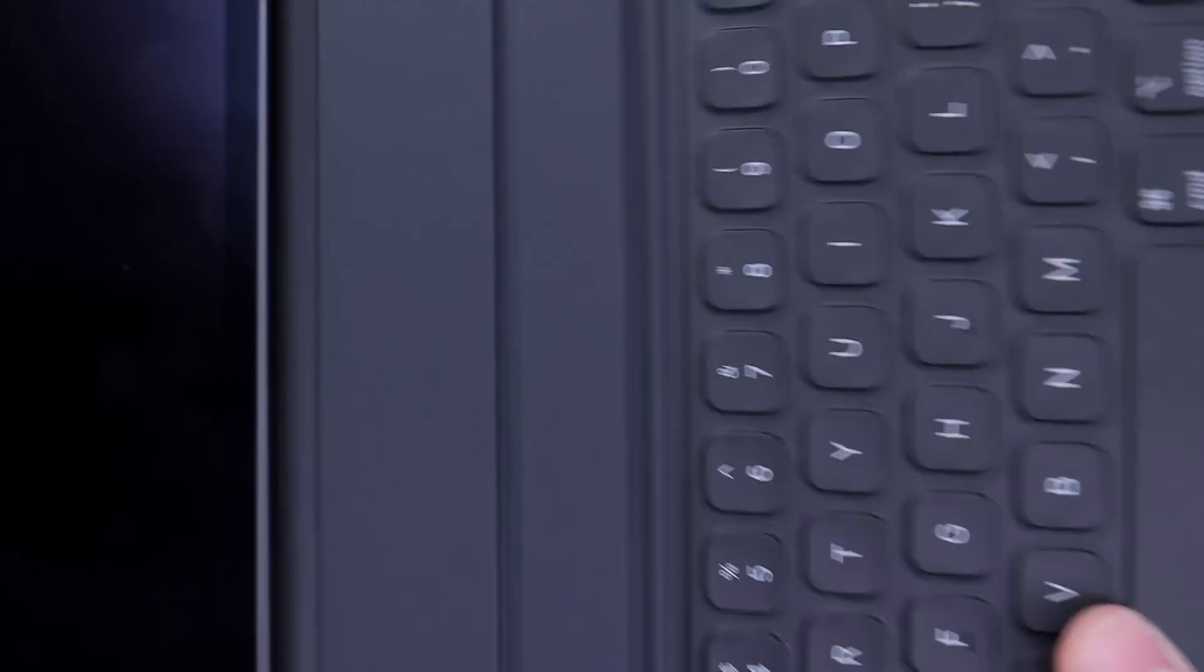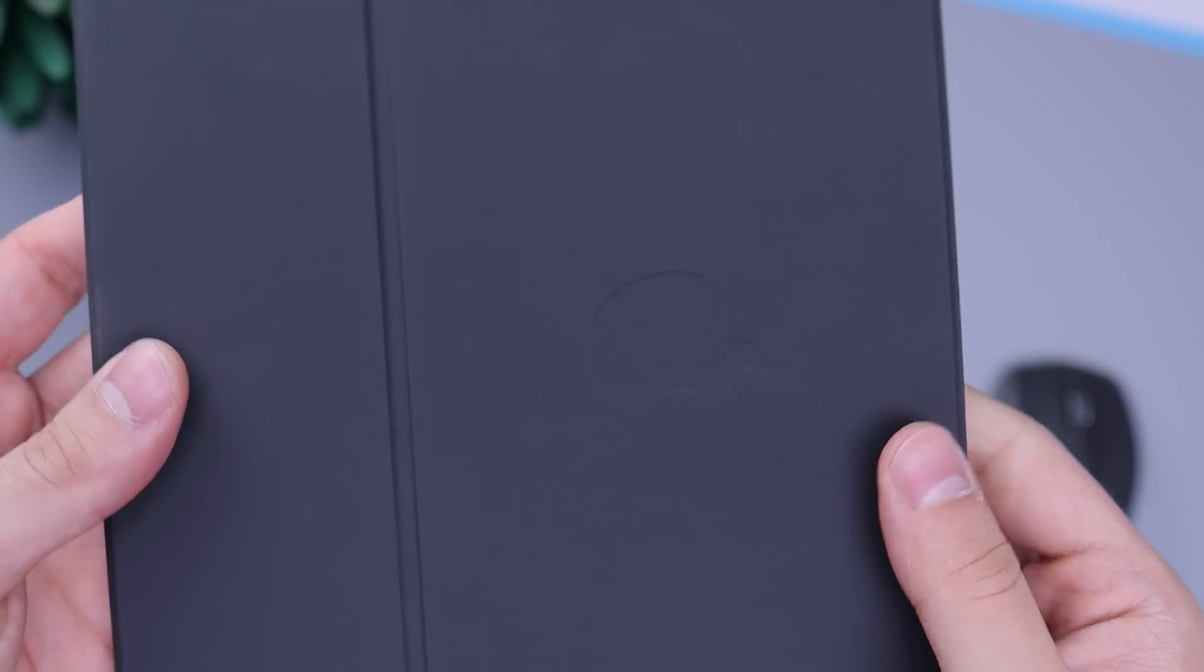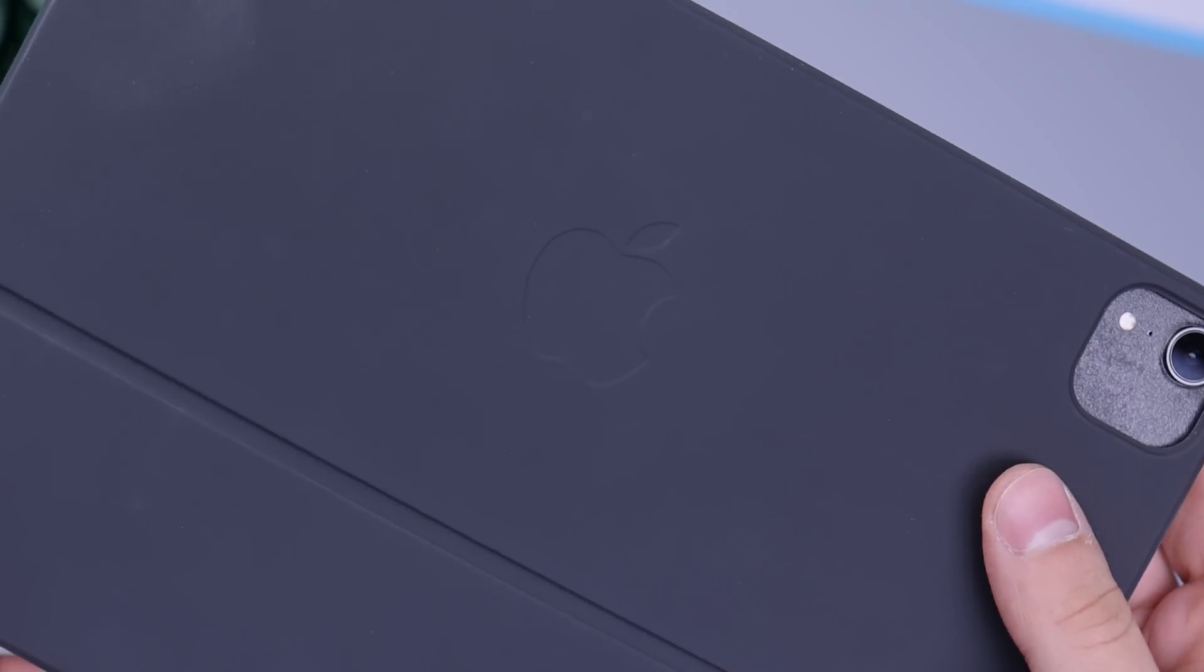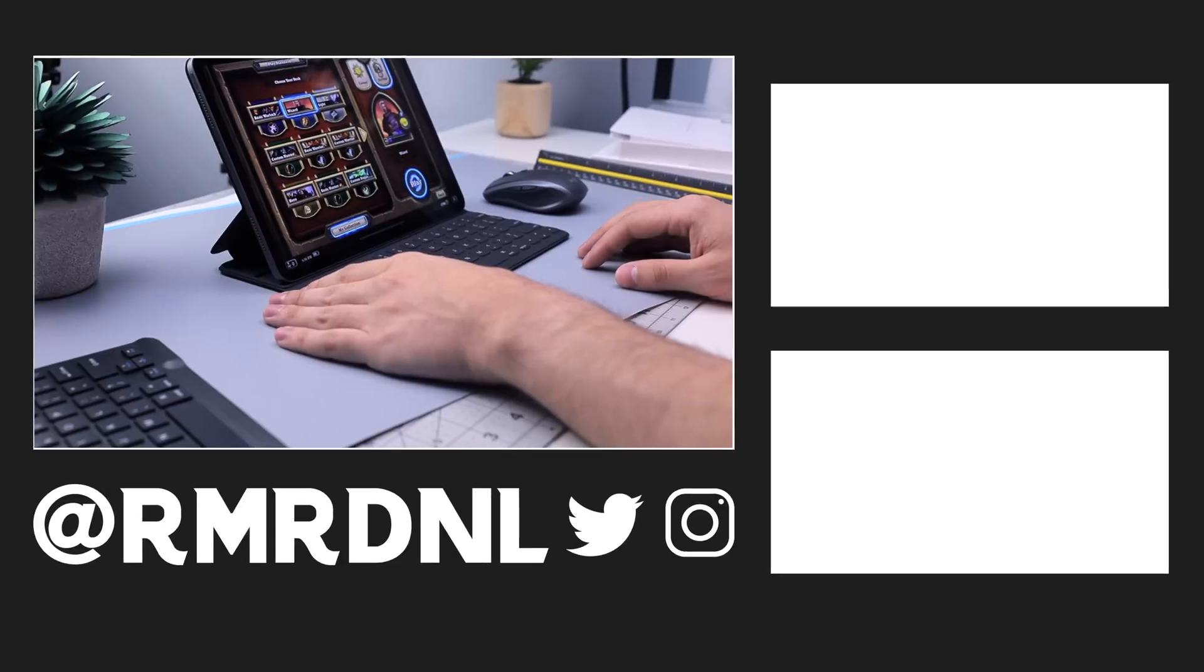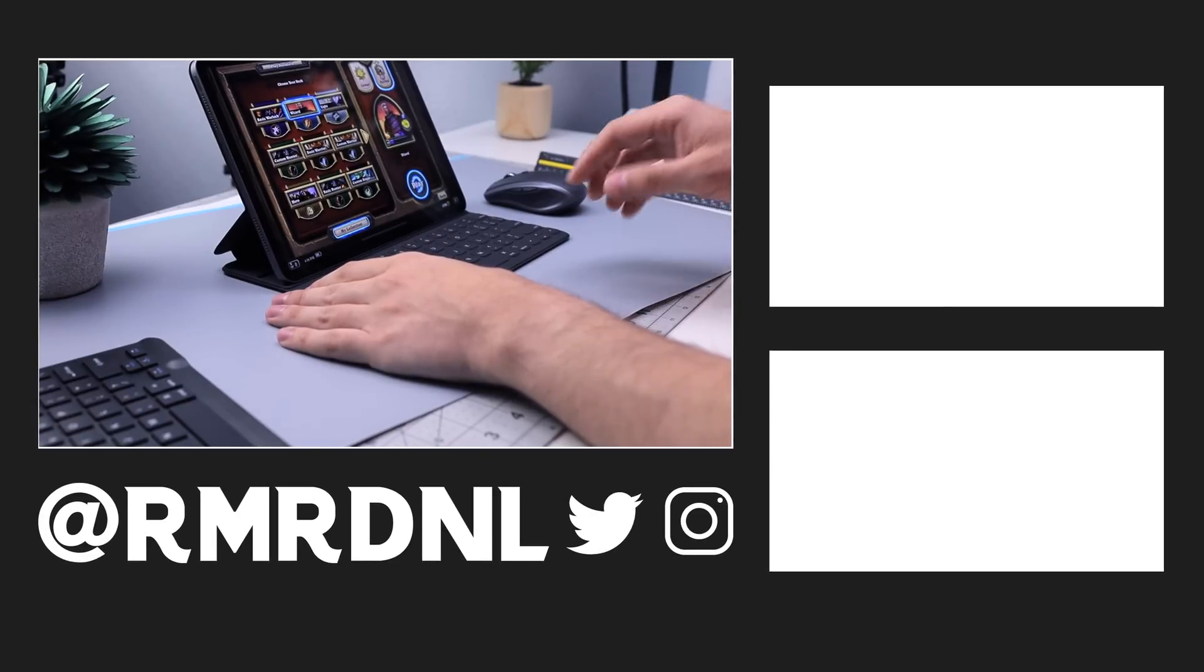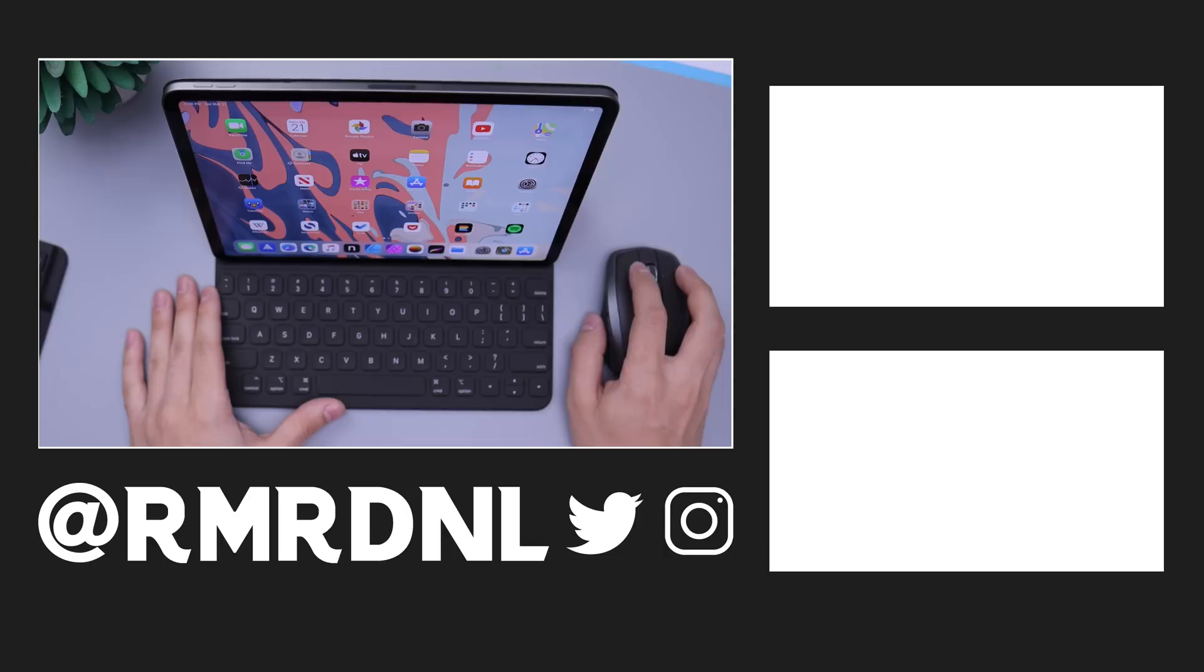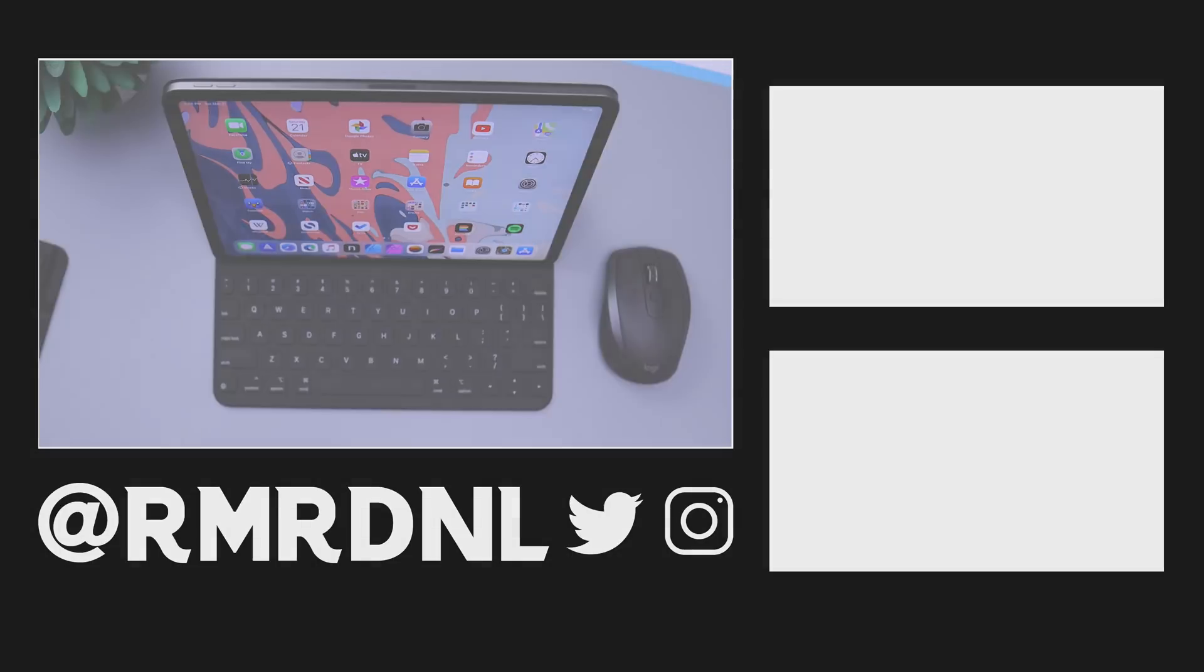Let me know what you guys think down below in the comments. If you have any questions, feel free to ask them down below as well, or on Twitter or Instagram at RMRDNL. And I will always get back to you there too. So thanks for watching this video. Really appreciate it. Links for all these things will be down below in the description and I'll catch you guys in the next video. Goodbye.